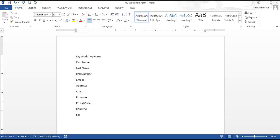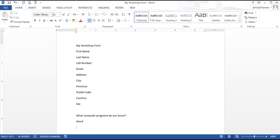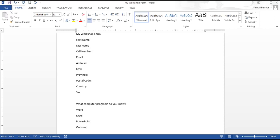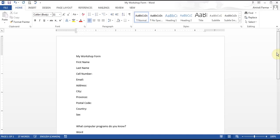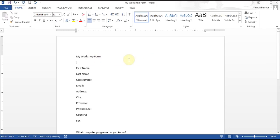I also wanted to ask them questions about what computer programs they know, and I want to do it so people will be able to choose like a check mark. So I'll put Word, Excel, PowerPoint, Outlook, etc. I'm just trying to start creating what my document should look like. Maybe in the corner I wanted to put a place where people can add their picture, so I'll just leave that spot empty for now.